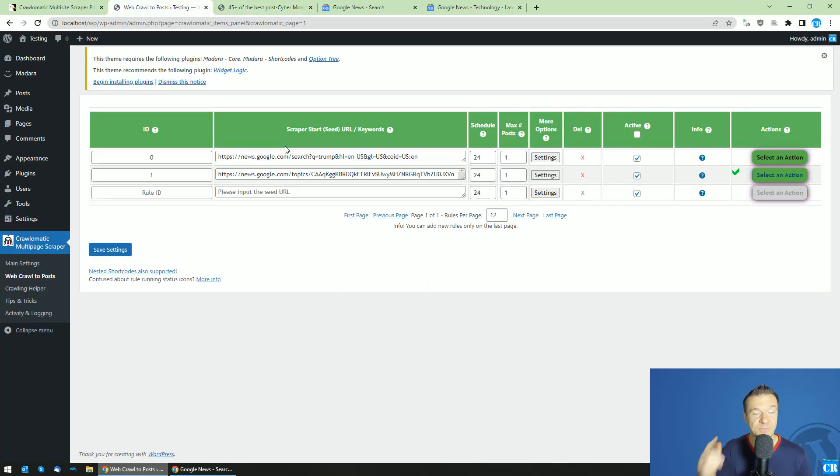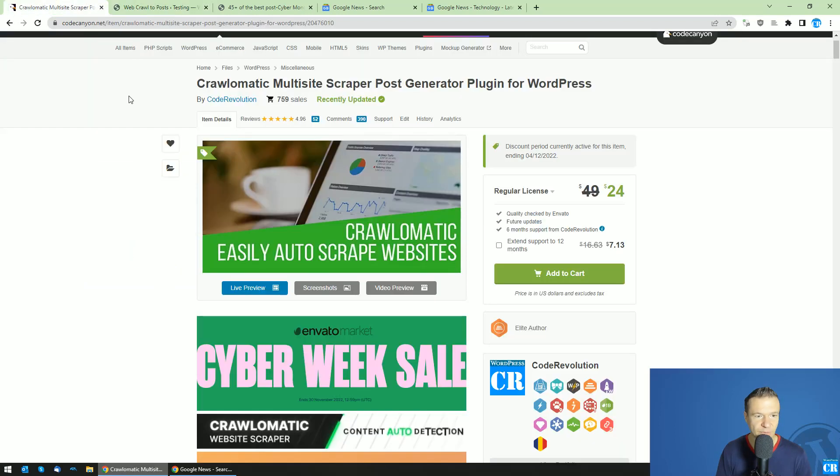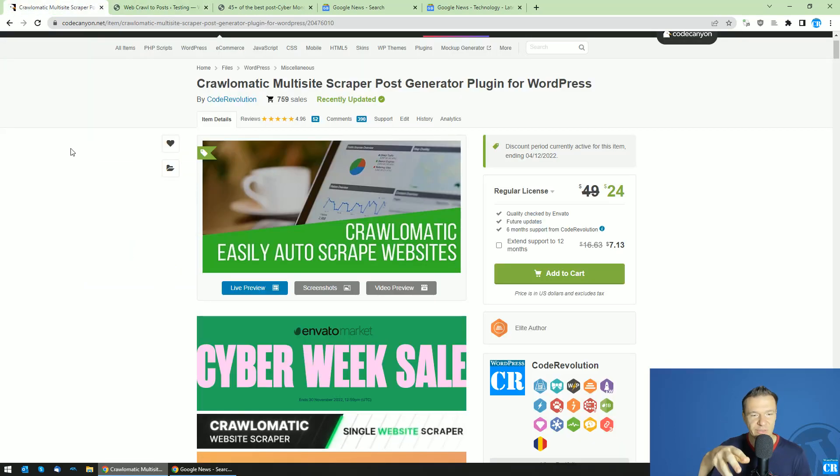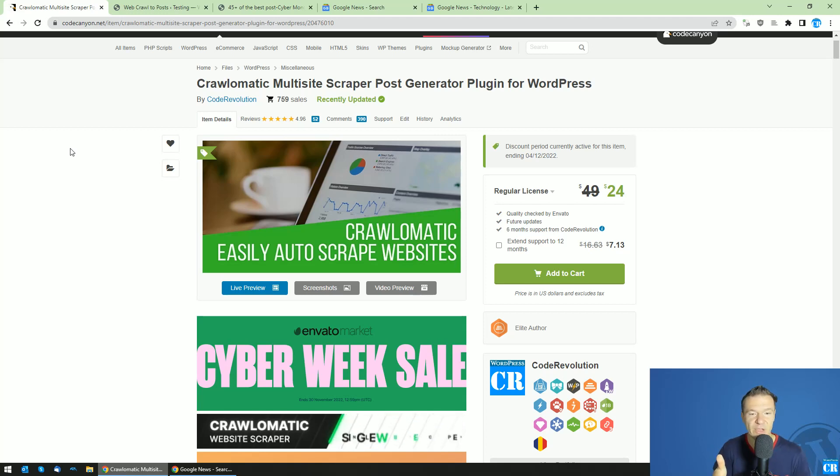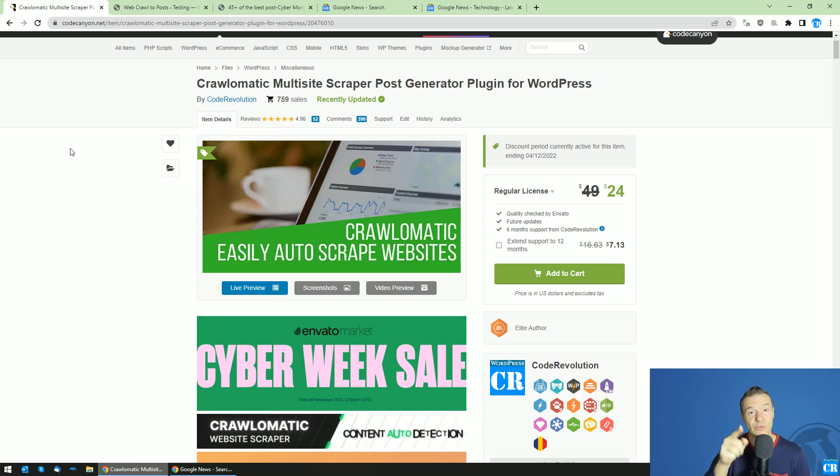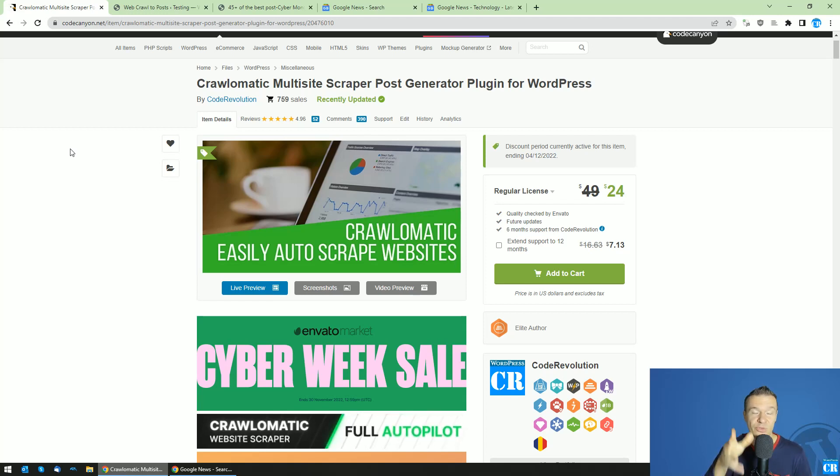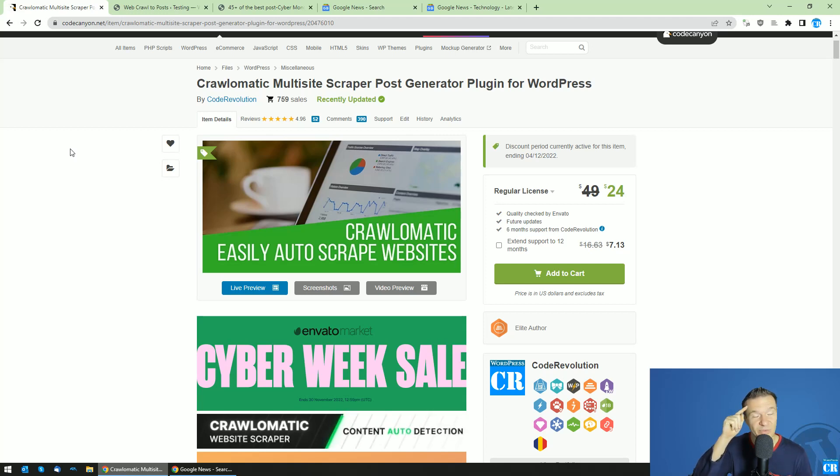So yeah, this is the latest update for Crawlomatic. Link in this video's description. Go ahead guys and check it. If you have ideas, suggestions, or more similar stuff to tell me, let me know in the comments of this video. Like, subscribe, share. And also, this is really appreciated. Until next time, this is all. Bye-bye.